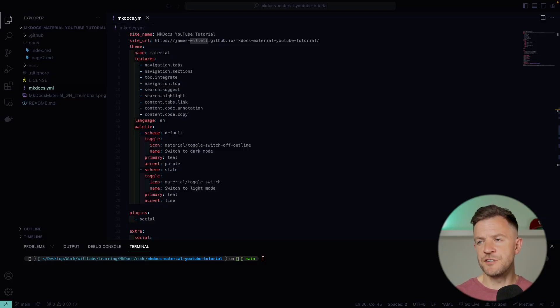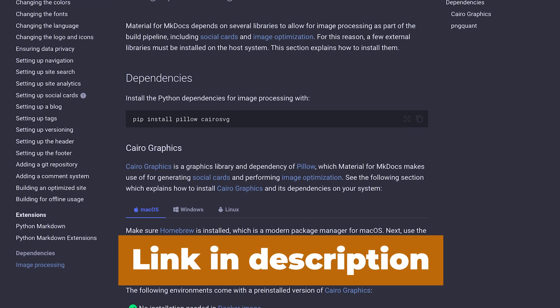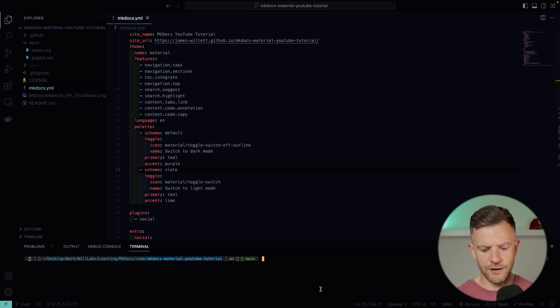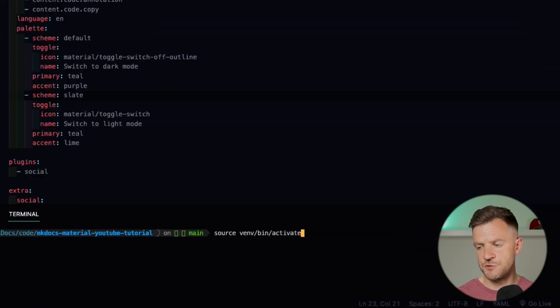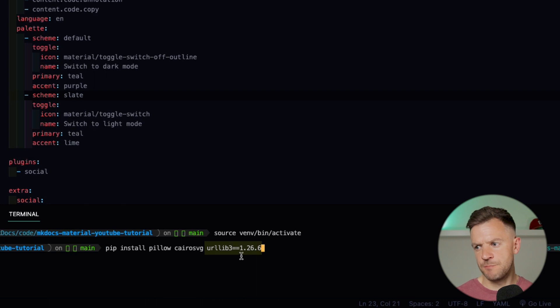I'm here now in my IDE in Visual Studio Code. In order to get social cards working, we first need to install a few dependencies. These are described in the Materials documentation. In my terminal, I've activated my Python virtual environment with source vmv bin activate. And now I'm doing pip install Pillow, Cairo SVG, and I'm specifying urllib3 1.26.6.